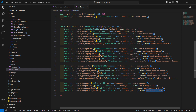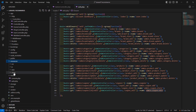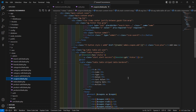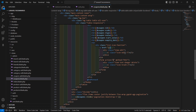Now let's copy the route name and save the file. Let's open the coupons.blade.php file from the resources/views/admin directory. Inside it, let's add the route inside the edit link — the route name is admin.coupon.edit — and pass here the ID: $coupon->id.